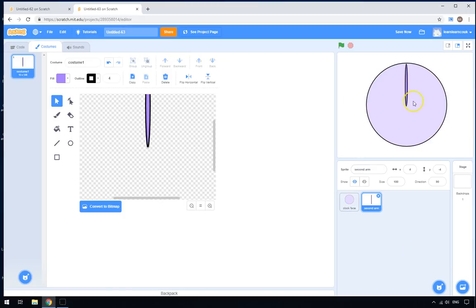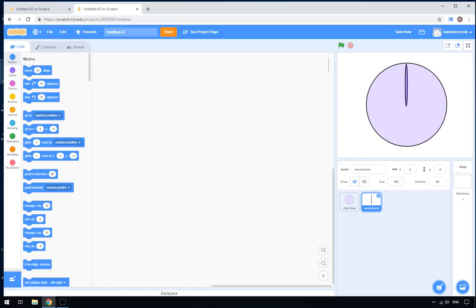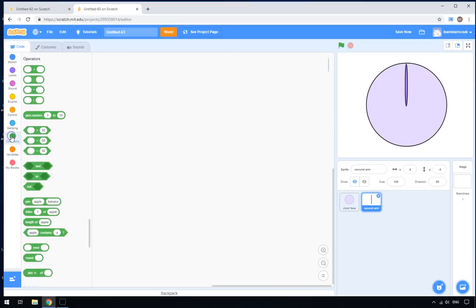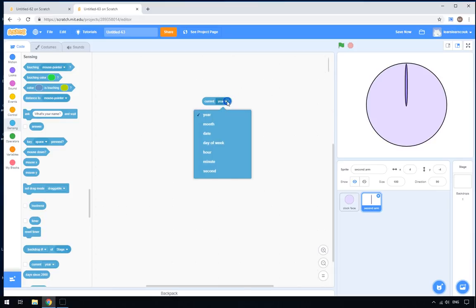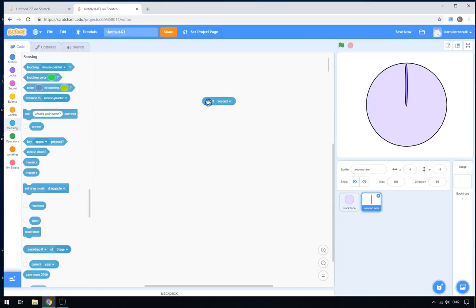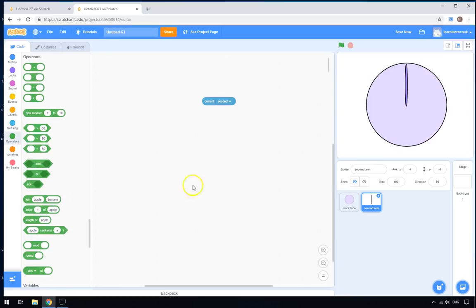Now what we're going to do is make it rotate in time with the correct time. What are we going to use? In the Sensing section, go to 'current' and select 'current second'. If you double-click on it, it will tell you what the current second is — 52, 55, etc. Now we want this arm to go around the circle to the right point, and that's actually quite easy.